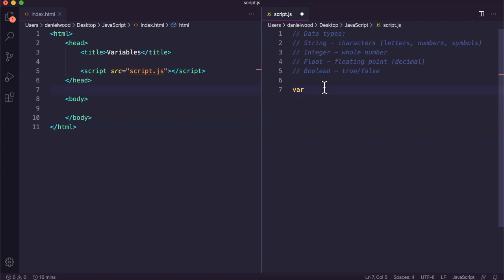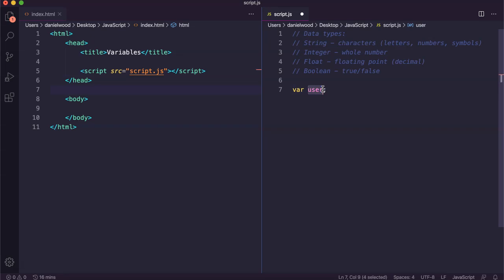For example, if we wanted to store a user's name, we might create a variable called user or username. If we don't have a value to assign to that variable yet, we can just give the variable a name. At the moment it's empty, not storing any information.